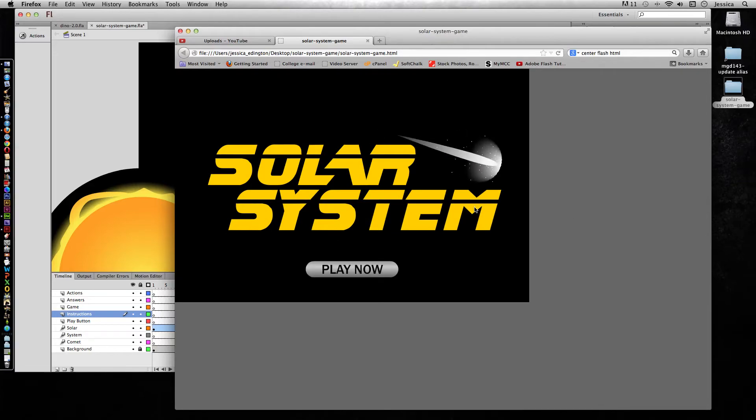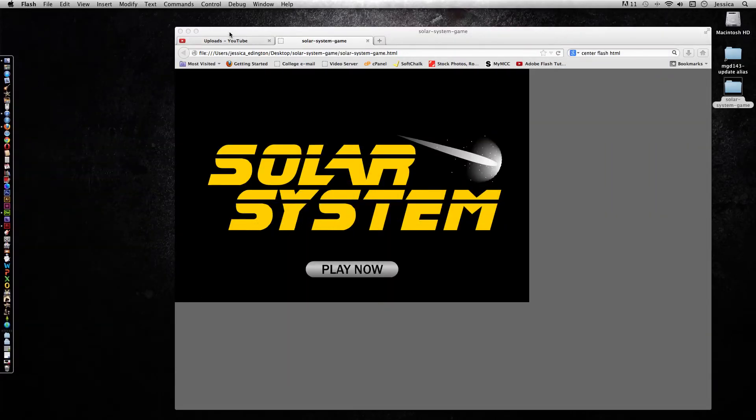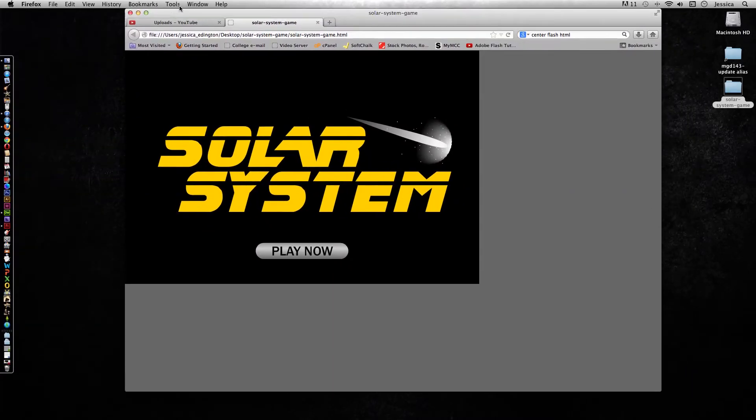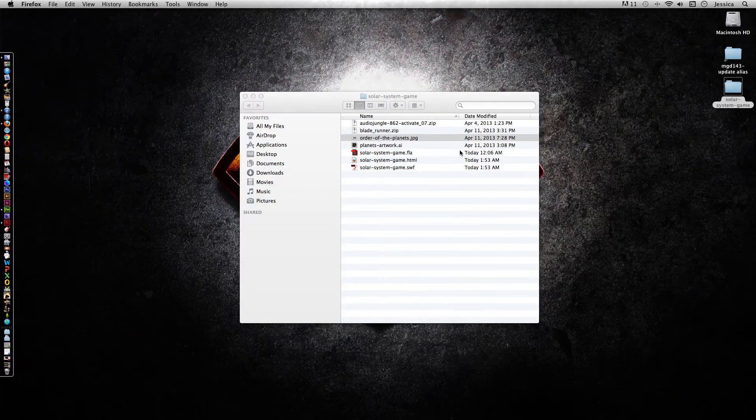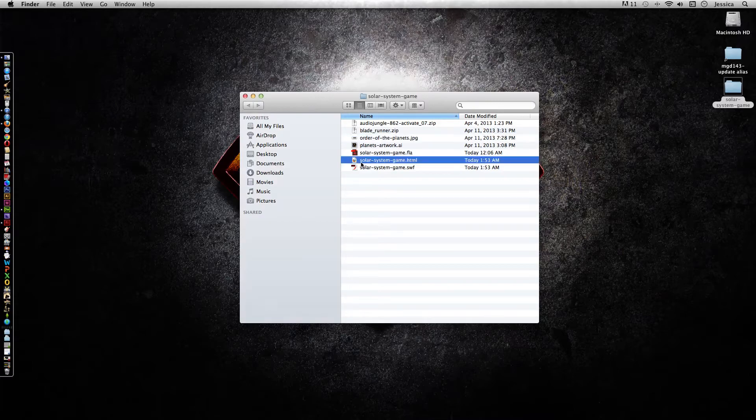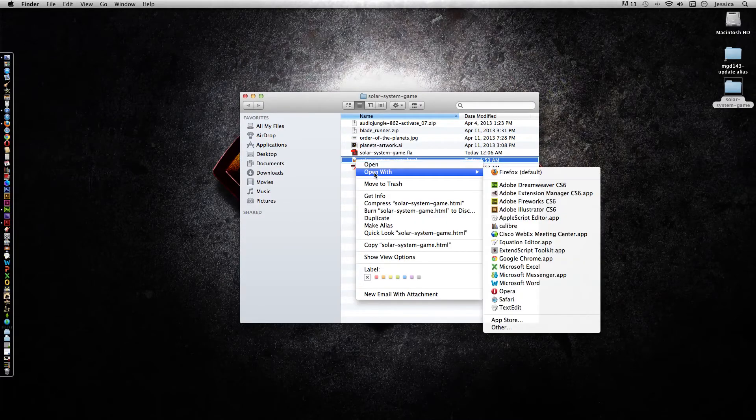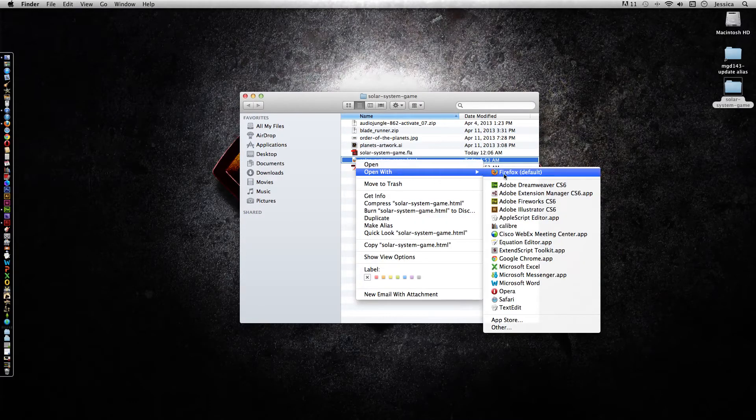So now I just need to center that HTML file. I can minimize Flash, and I just need to be able to open that HTML file up in an HTML editor. So I'll right click on it and choose Open With.